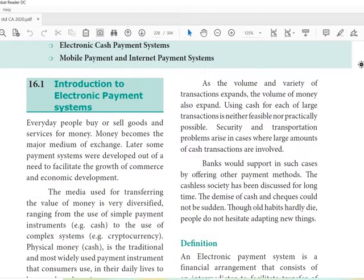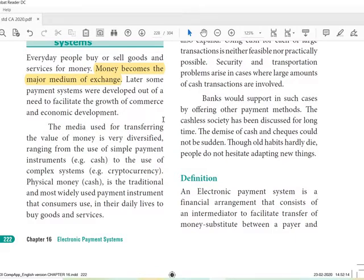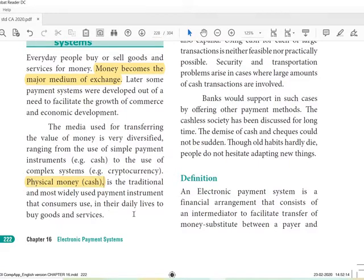Every day people buy or sell goods and services for money — money becomes the major medium of exchange. Later, some payment systems were developed out of need to facilitate the growth of commerce and economic development, and because of electronic payment, e-commerce has grown. The media used for transferring the value of money is very diversified, ranging from simple payment instruments like cash to complex systems like cryptocurrency.